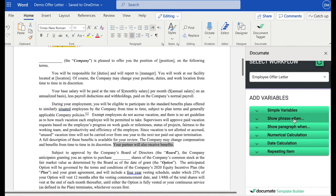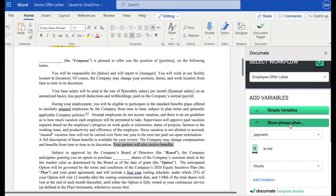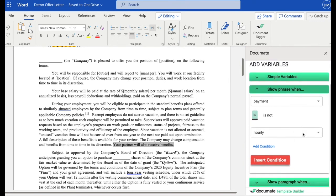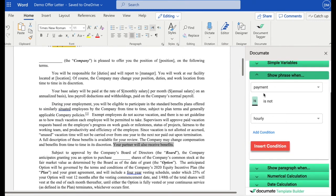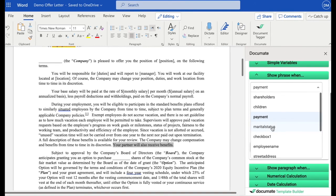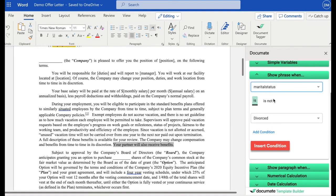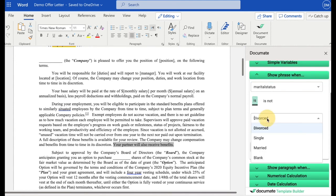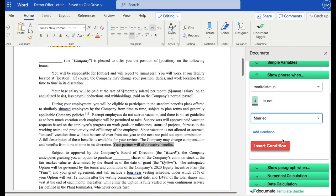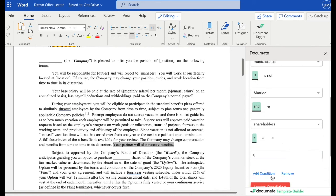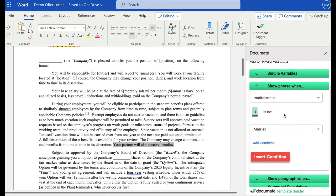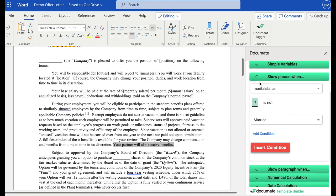What I can do is I can go to the show phrase when tab, and I can select from any of my variables. I've added quite a few other variables. And I'll choose the marital status variable, which you saw me set up. And I'll say show phrase when marital status is married. I can also add additional Boolean operators. So if I wanted to say and or some other factor is true, I could do that as well. But I'll keep it simple for this. So I'll say show phrase when marital status is married.